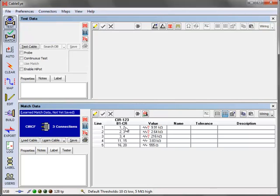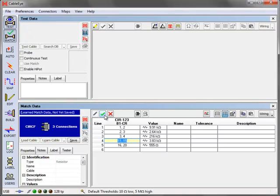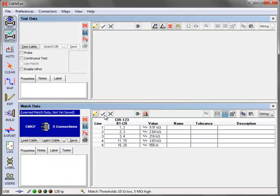You can remove these question marks by simply going back into edit mode and then tabbing through the resistance fields to accept them as correct. Click the green check when you're done and then save the result to disk as your new reference cable.